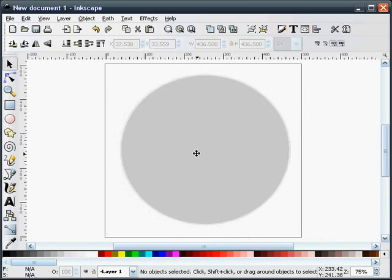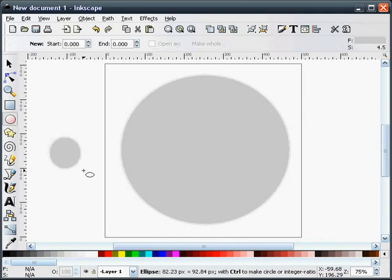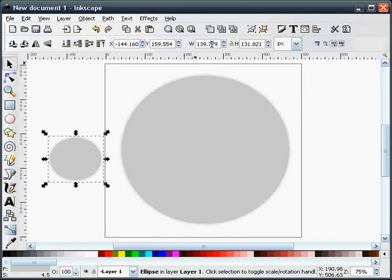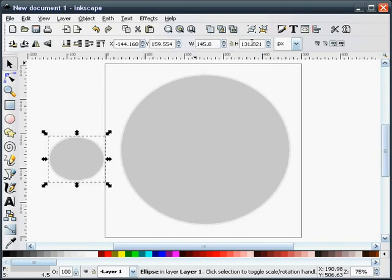The next thing we're going to do is draw another ring. The size of this ring needs to be 145.8 by 145.8.